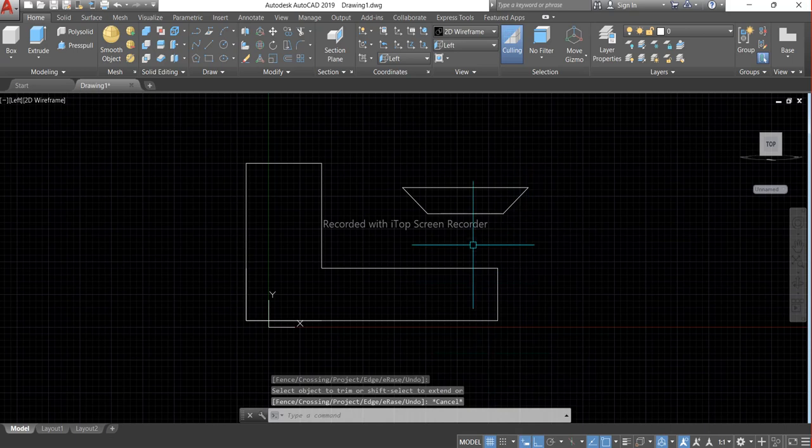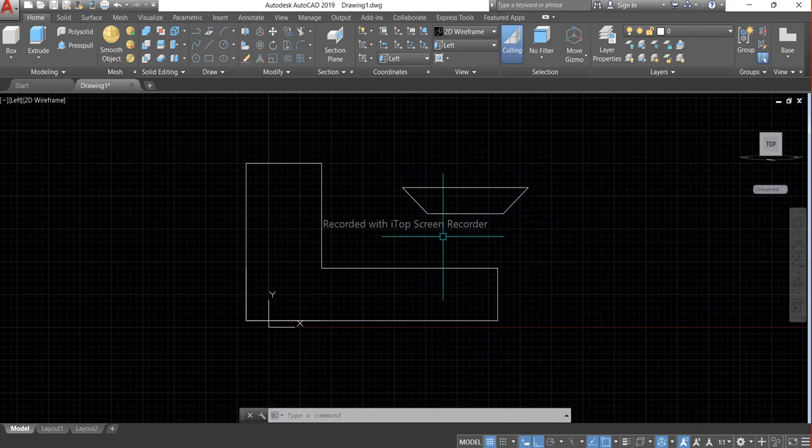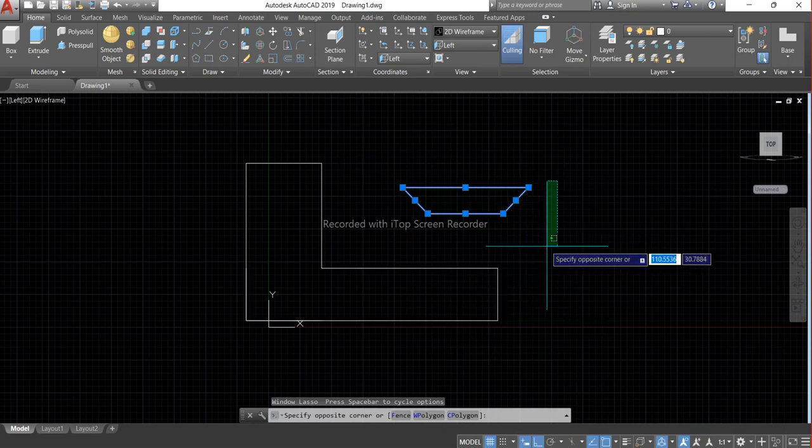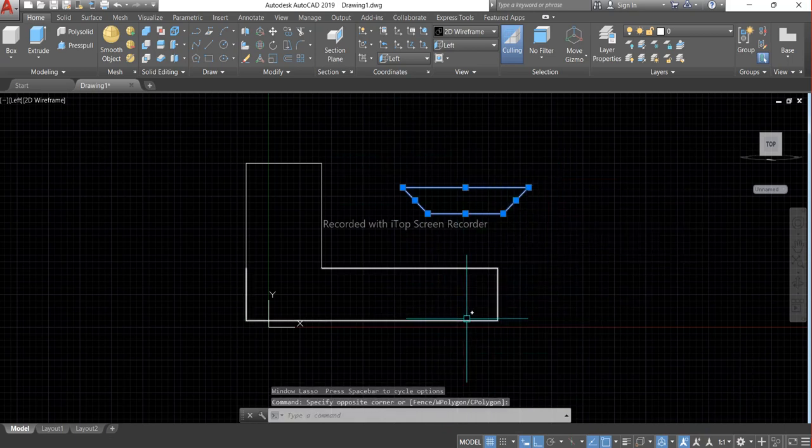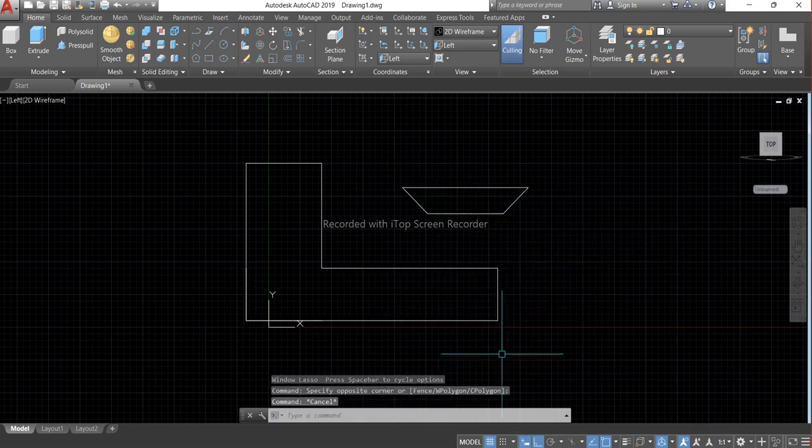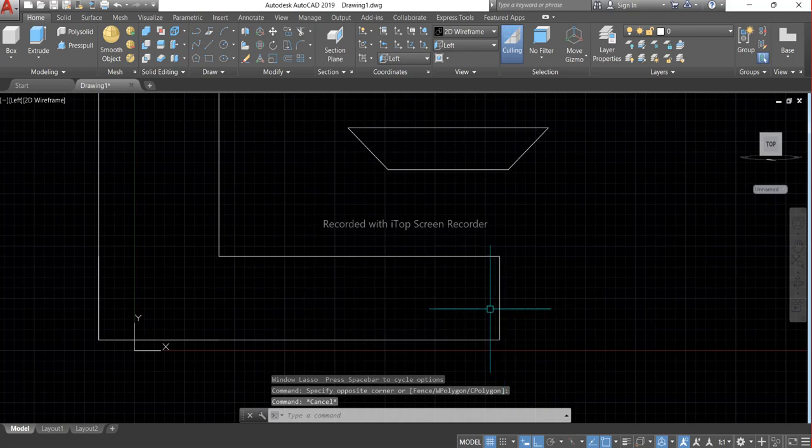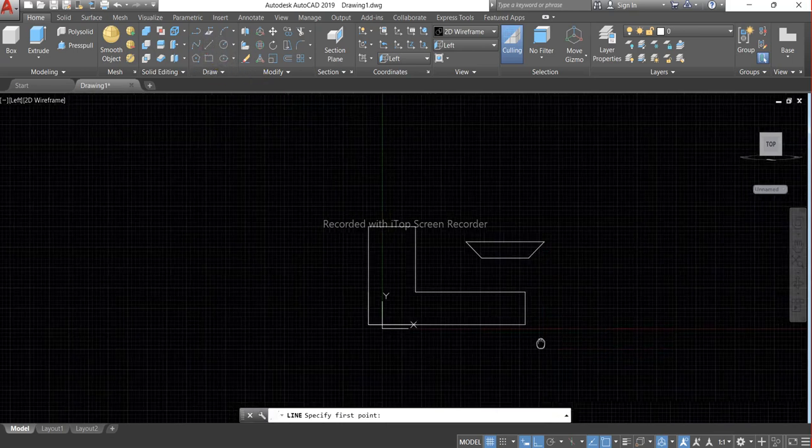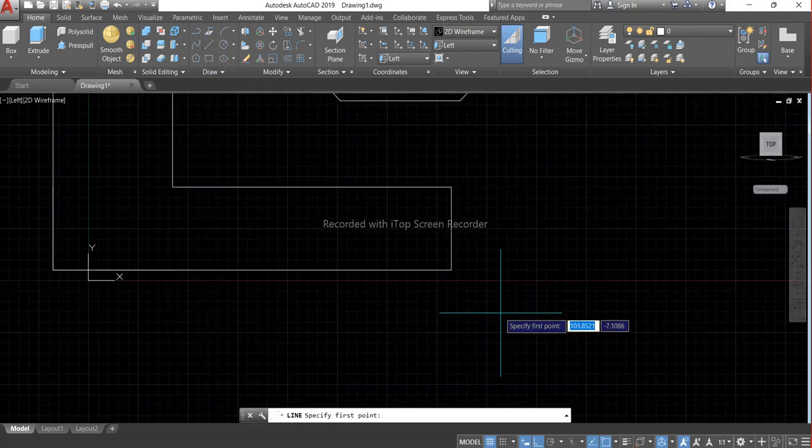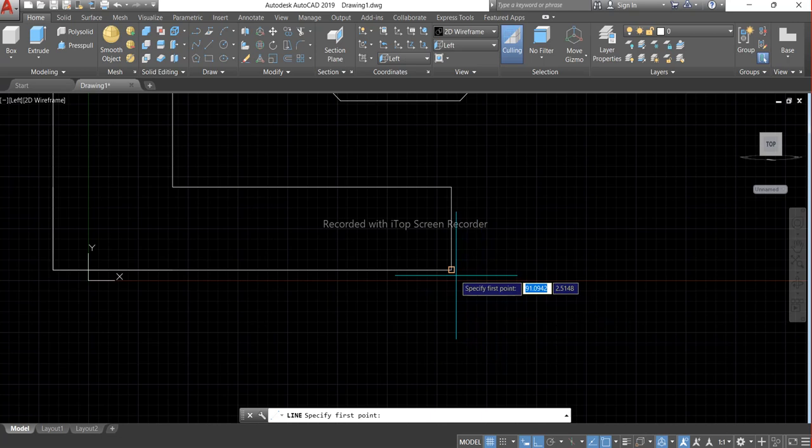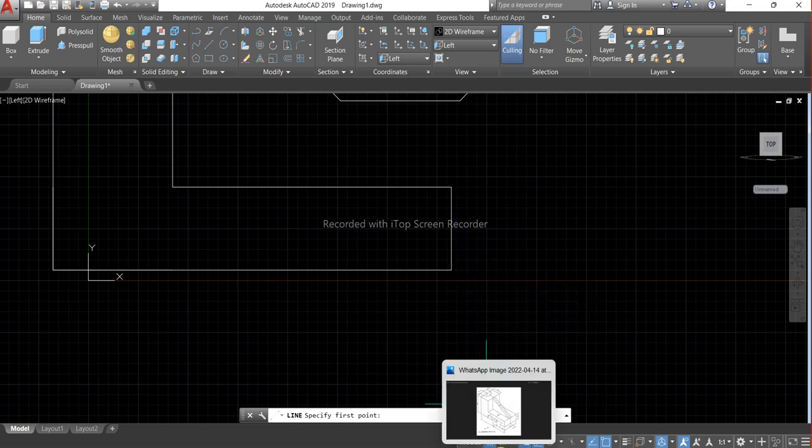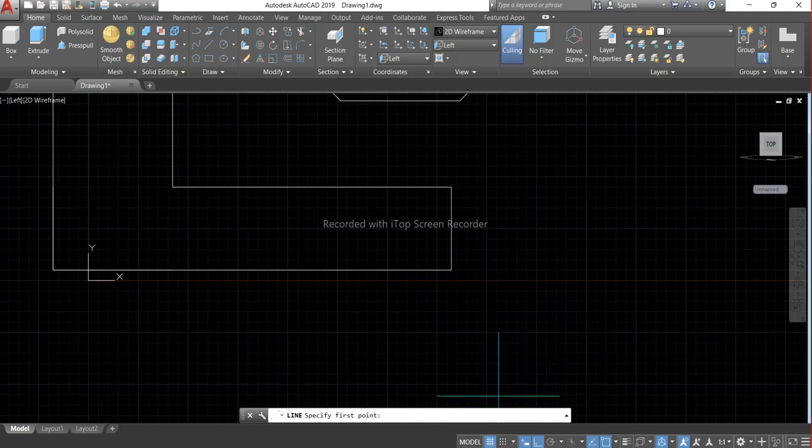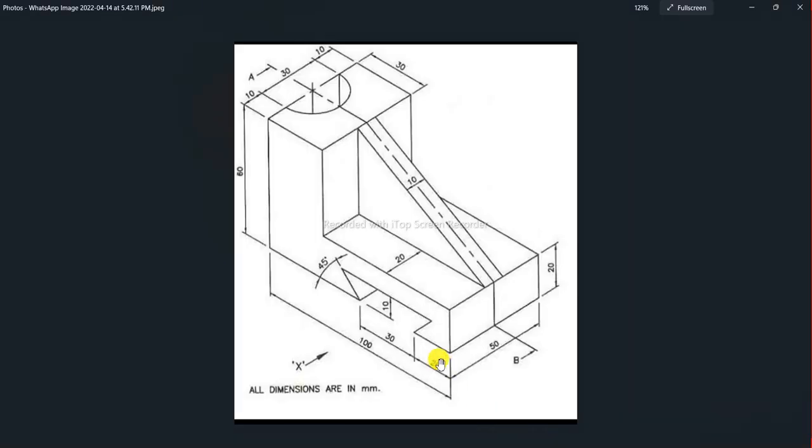And we have to move this part into this part. So we have to make a line over on this line. The length of the line will be 20mm.